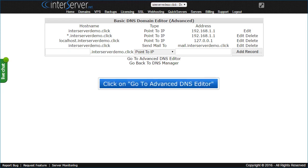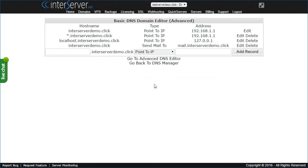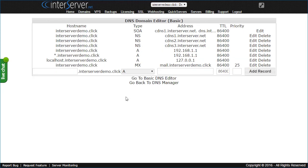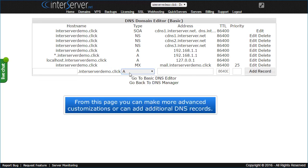Click on Go to Advanced DNS Editor. From this page you can make more advanced customizations or add additional DNS records.